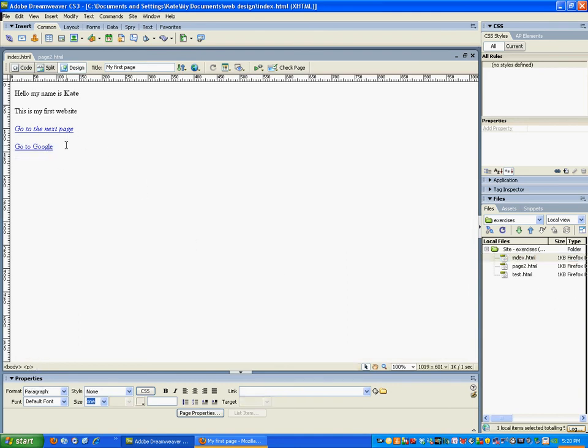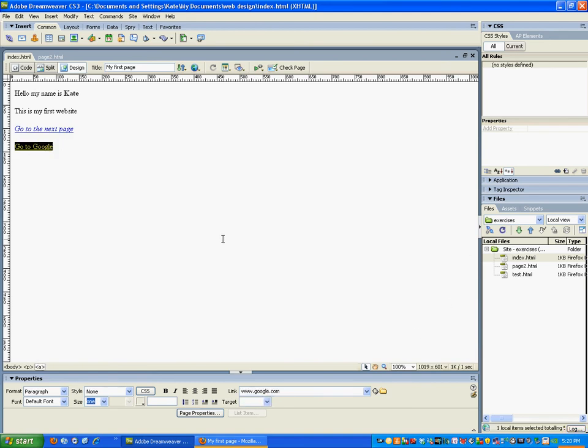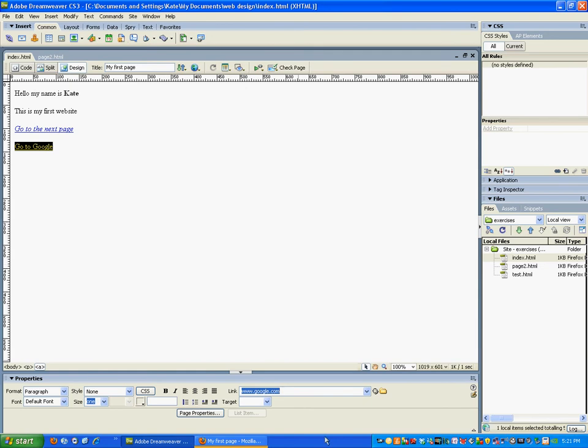If you want to go to a page outside your site, you actually have to tell it, okay, it's not relative to my index page - I need you to actually go looking outside on the World Wide Web somewhere else on a different server. In order to tell it that you want to do that, you actually have to give it this HTTP at the start.